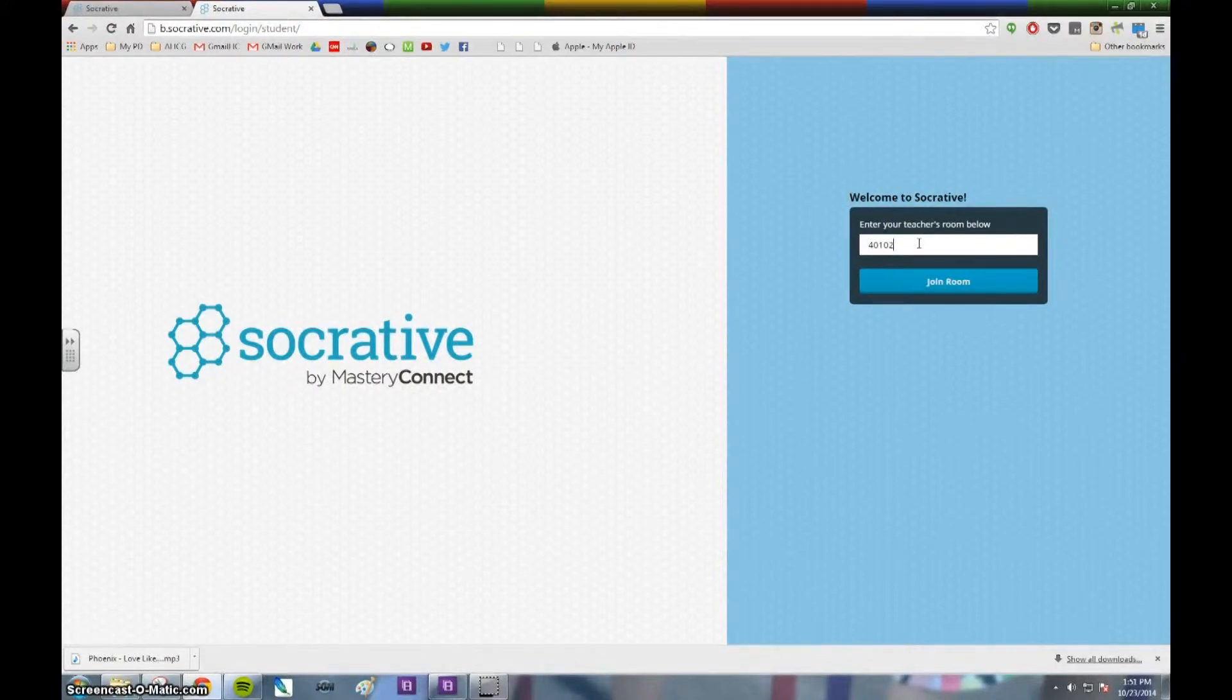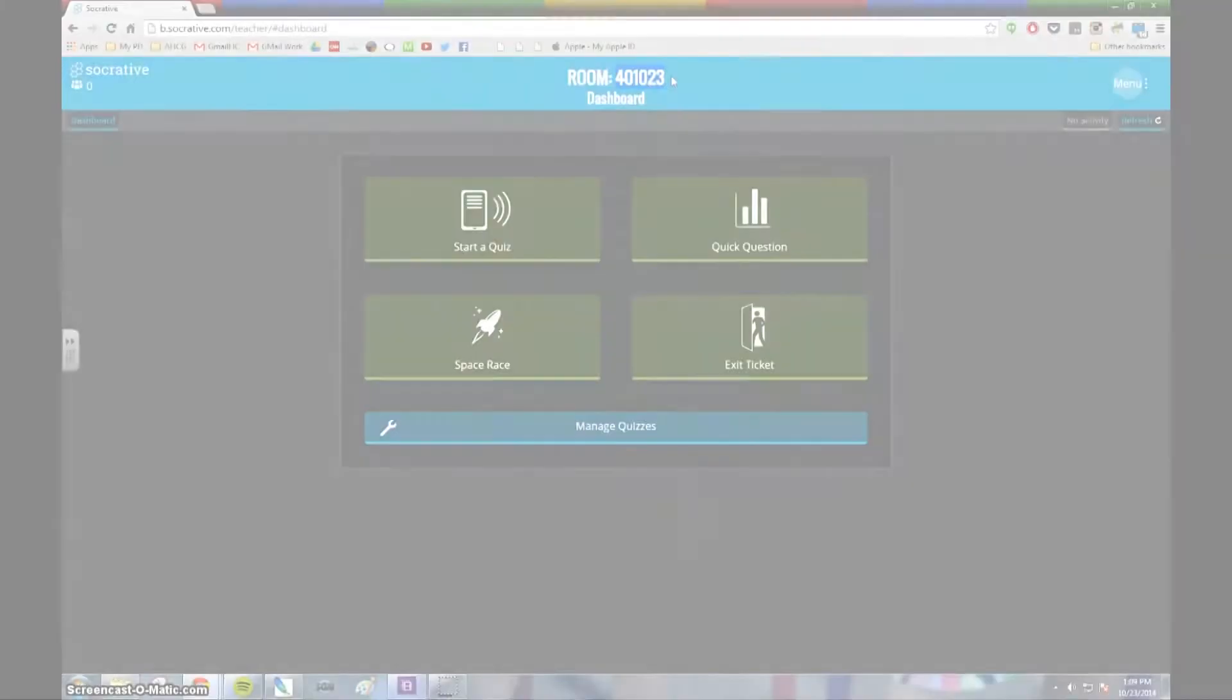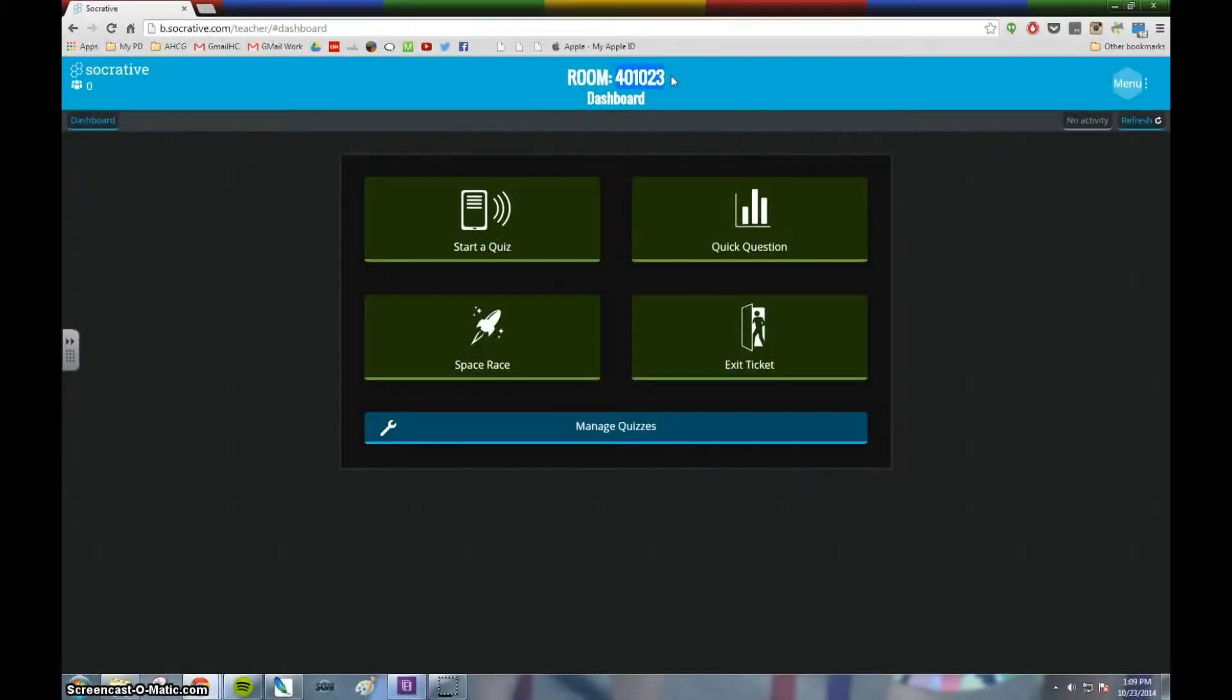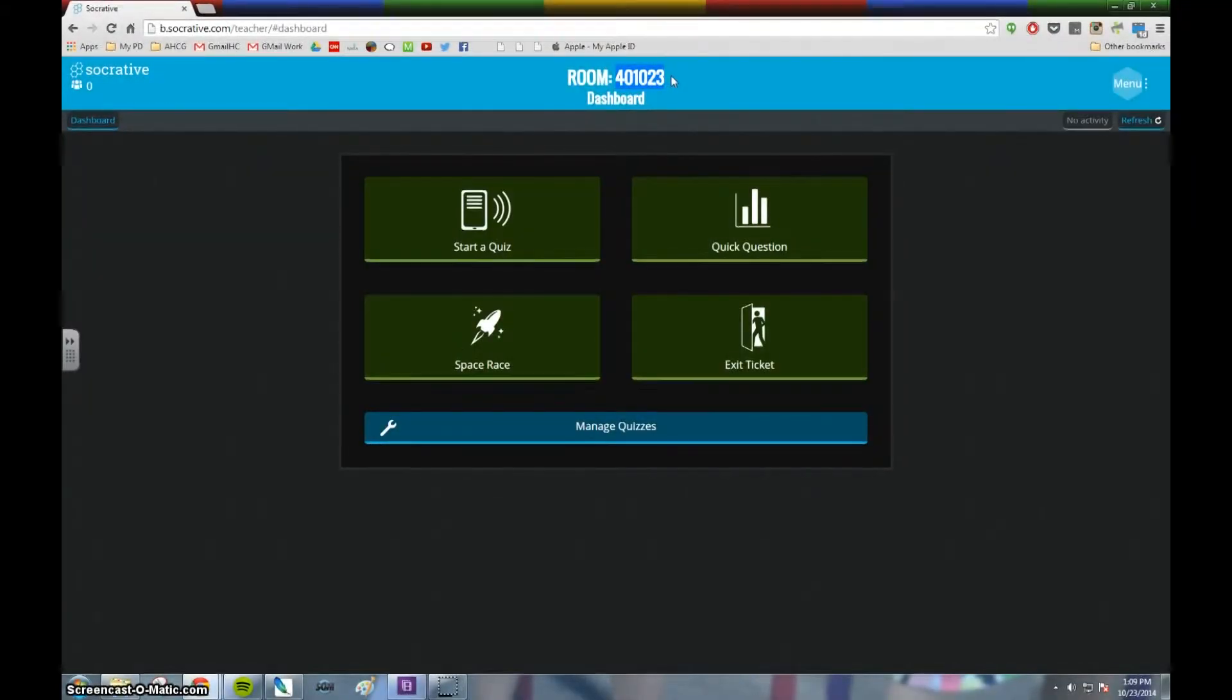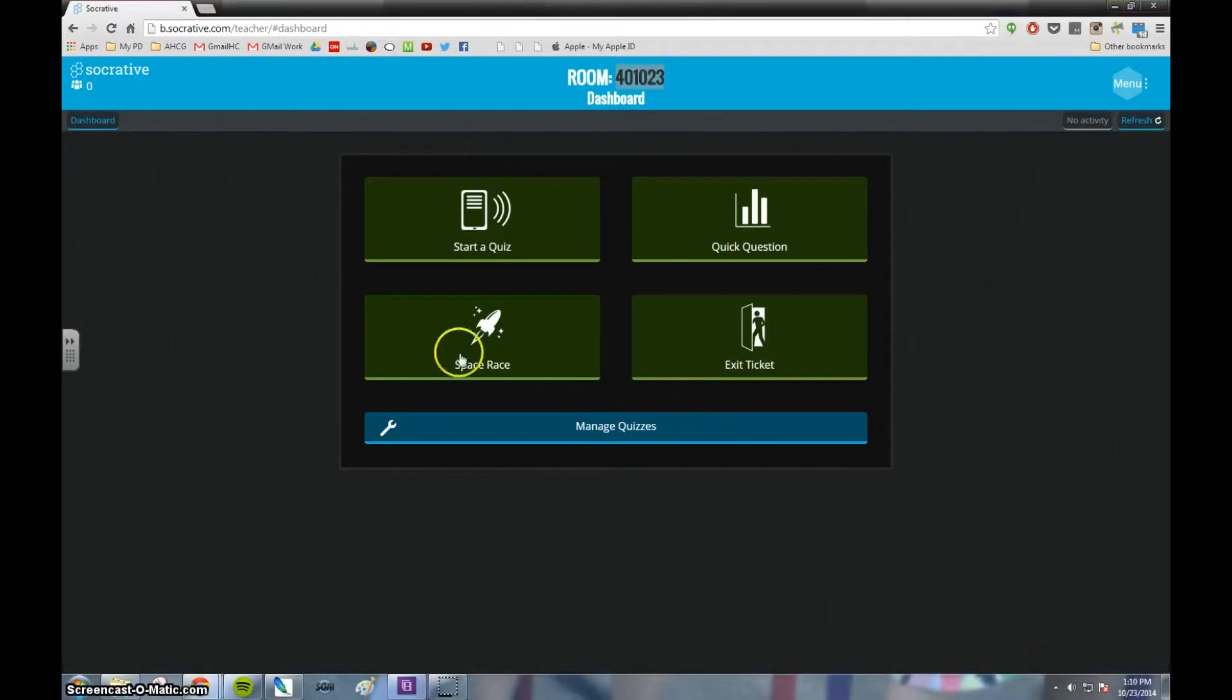After students have taken your assessments, whether it be Space Race or a quiz or whatever, you do have the ability to look at the reports. You can look at it instantly right after they've completed the quiz, or you can wait till later.